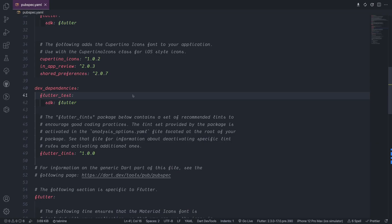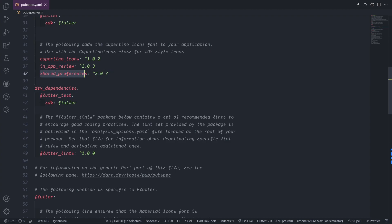So we start first by installing some packages. We need two packages: in_app_review and also shared_preferences. In_app_review is where we can show the rating and also shared_preferences where you can store the value to handle the second time open.